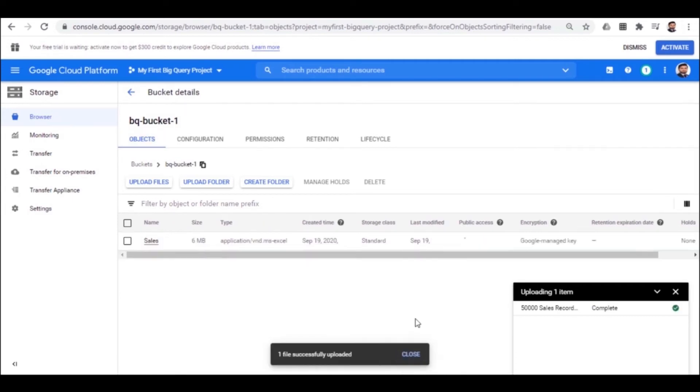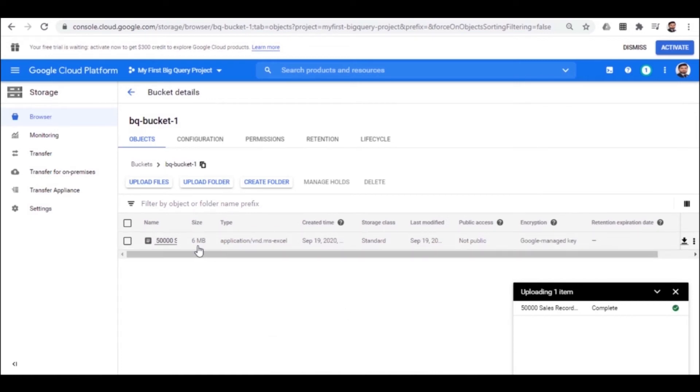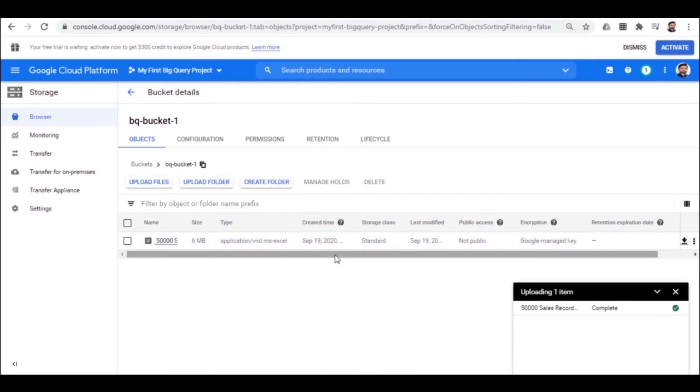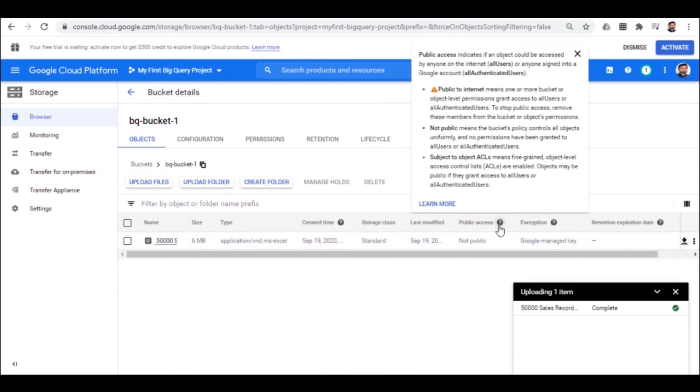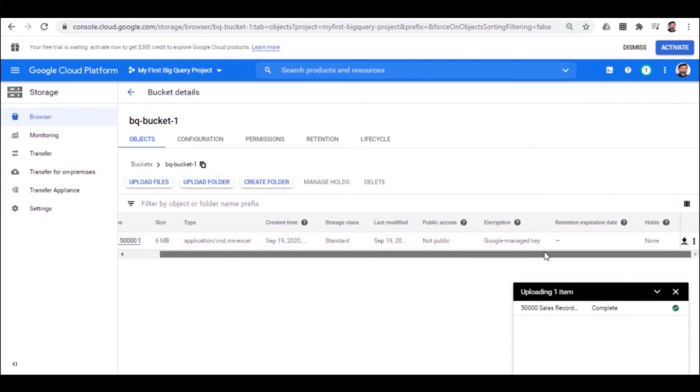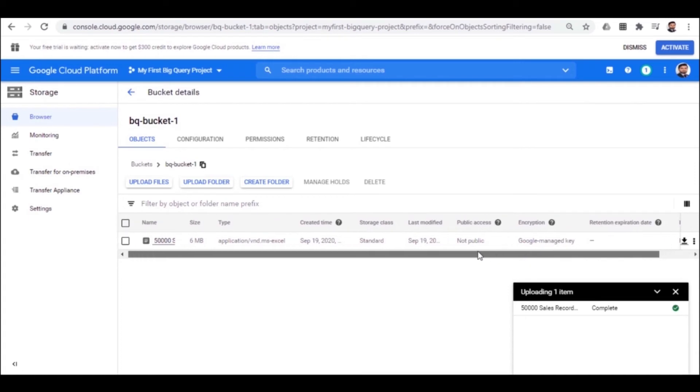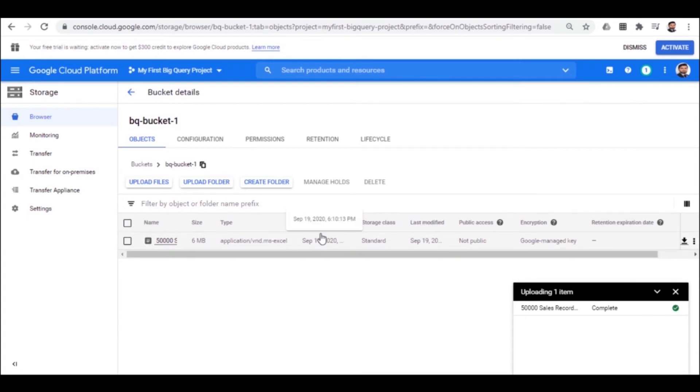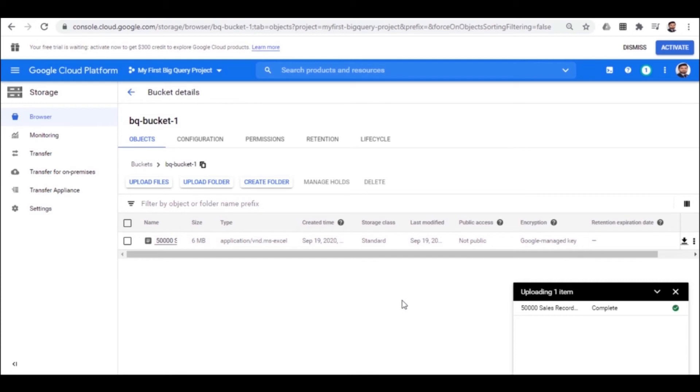The file is now successfully uploaded. It has a file size of 6 MB, saved on this date and the access level is not public at the moment. You can actually manage it and make it public or whatever you need as per requirement. Right now by default, it is a not public option because it is a bucket storage.